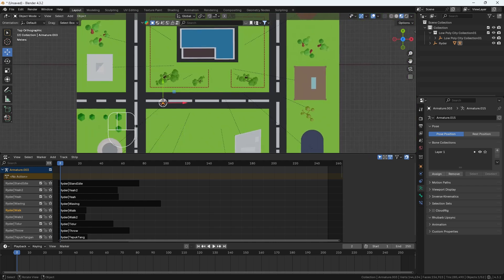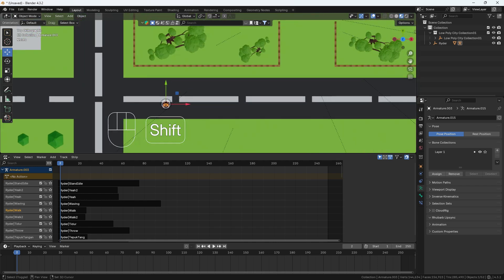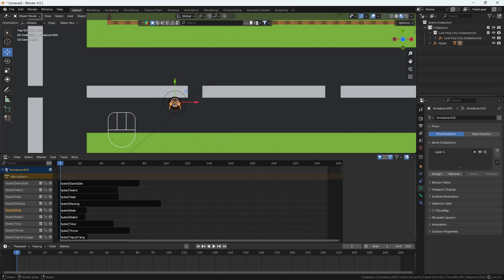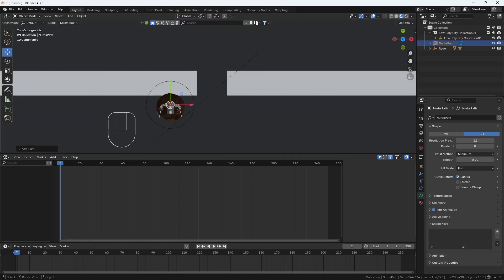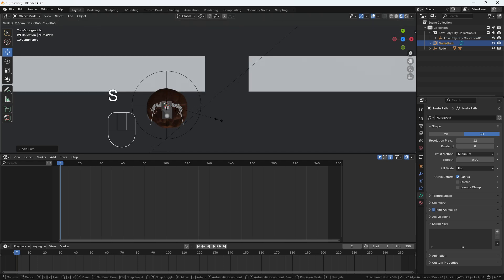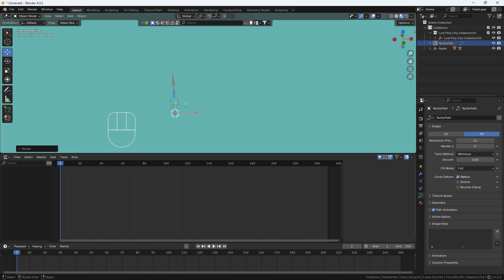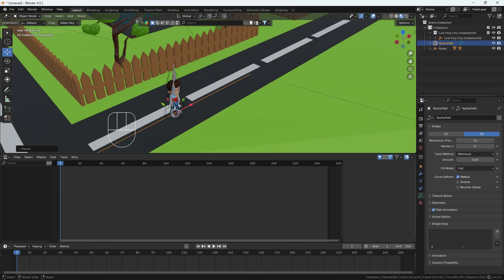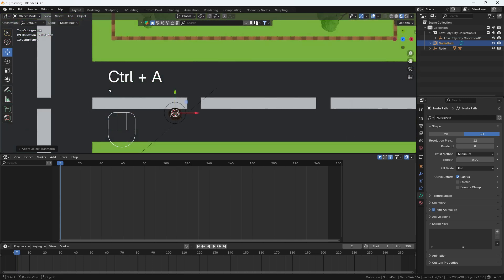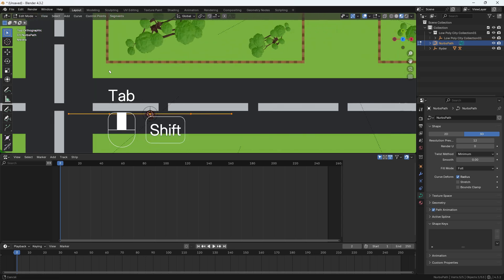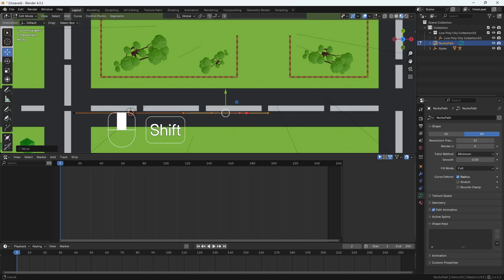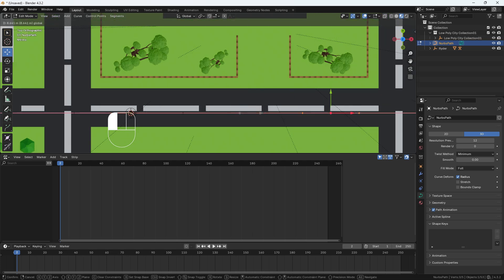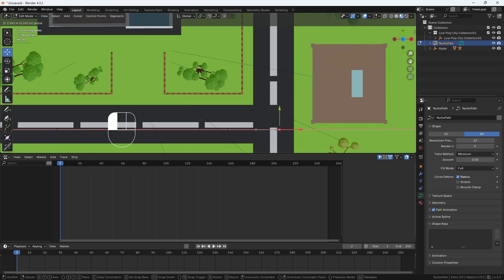Now we have to decide where he should walk — like this direction. To define the path, I'm going to add a curve. We can also add a path — no issue. I'll scale it a little bit. Here you can see this is the path we've added. I'll apply the scale, then go into edit mode by pressing Tab, select all vertices, and move them a bit.